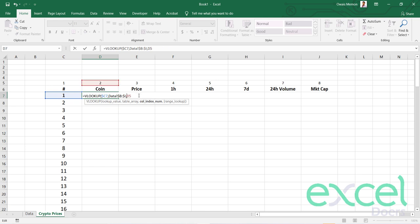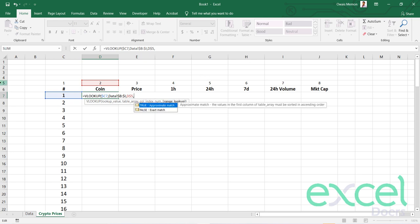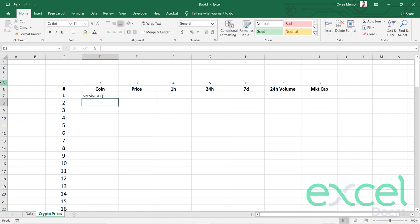I will go back on my Crypto Prices sheet and say I need to pick the second column. This is the second position, the third position, the fourth position. I'm going to freeze my row 5, then press 0 to get an exact match, close the bracket and press Enter. I got Bitcoin and my information is coming here.